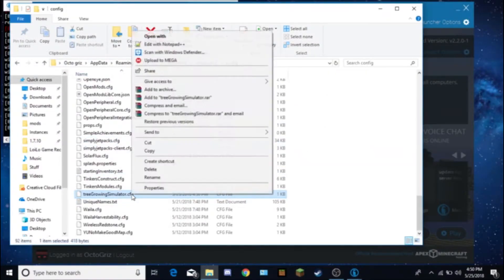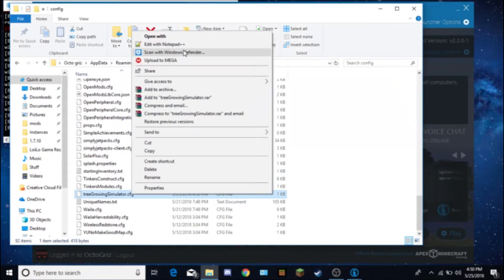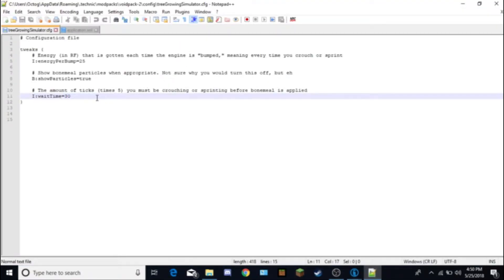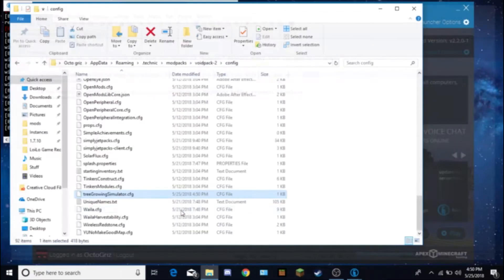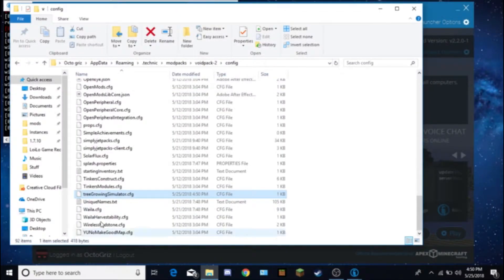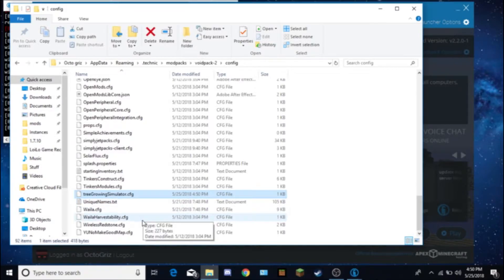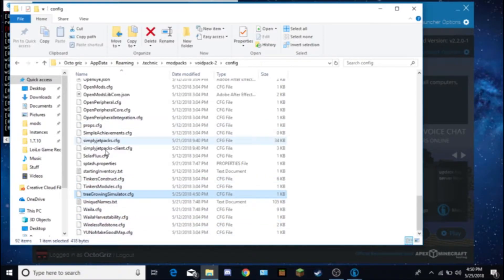Now if you guys prefer using notepad++, which is sort of something that coders use to edit files and stuff, then it's very simple. Just search up notepad++ and there should be a thing.